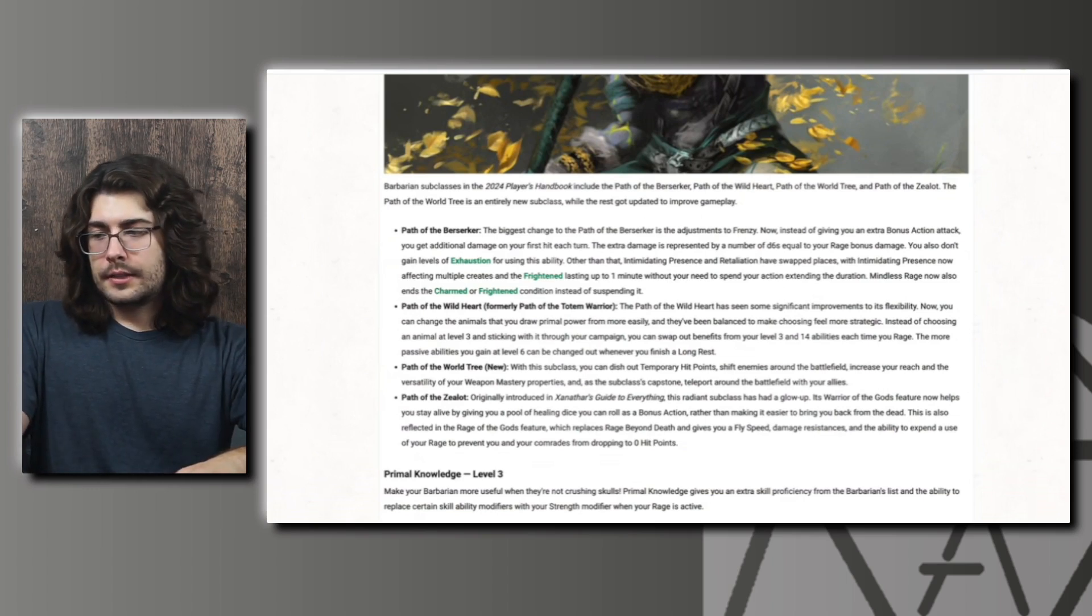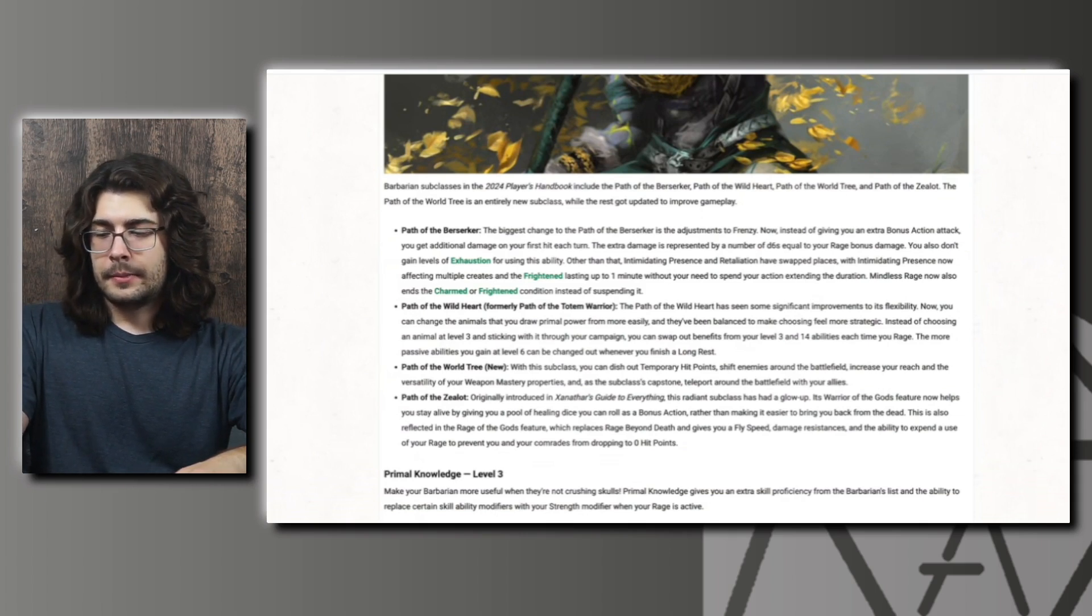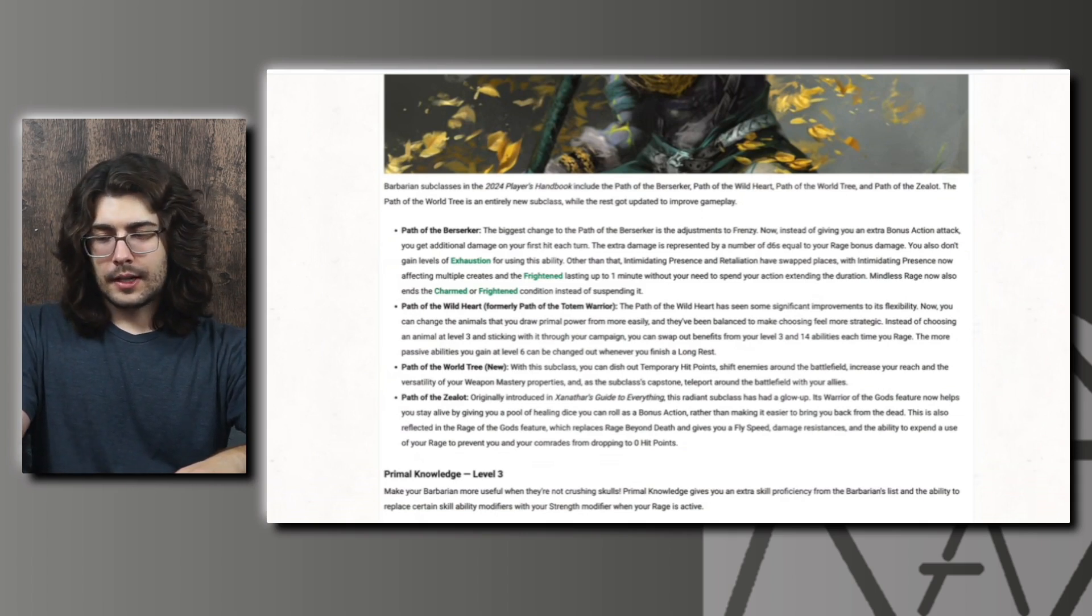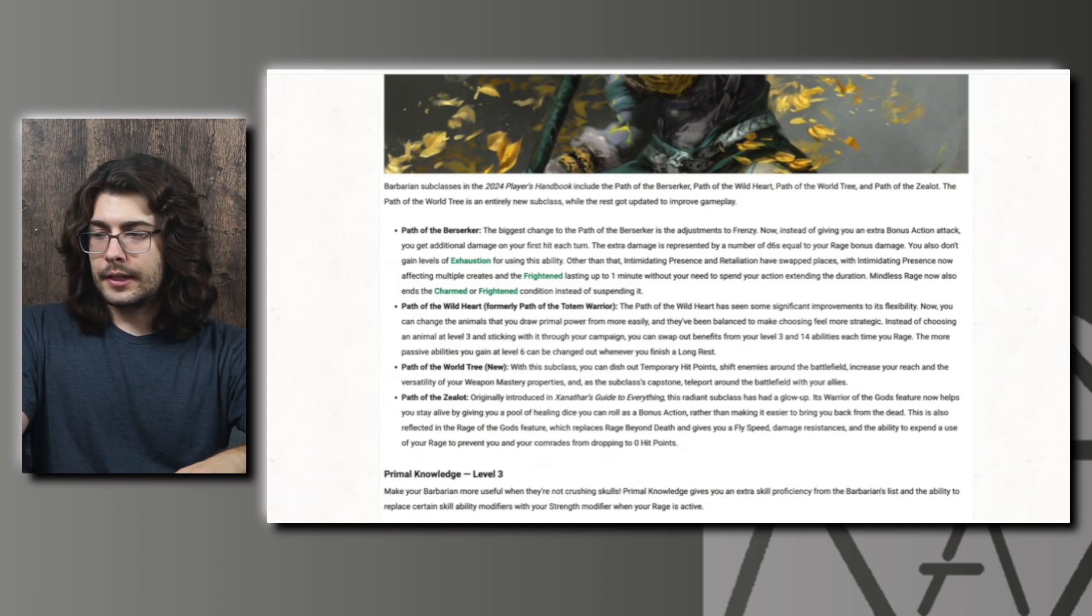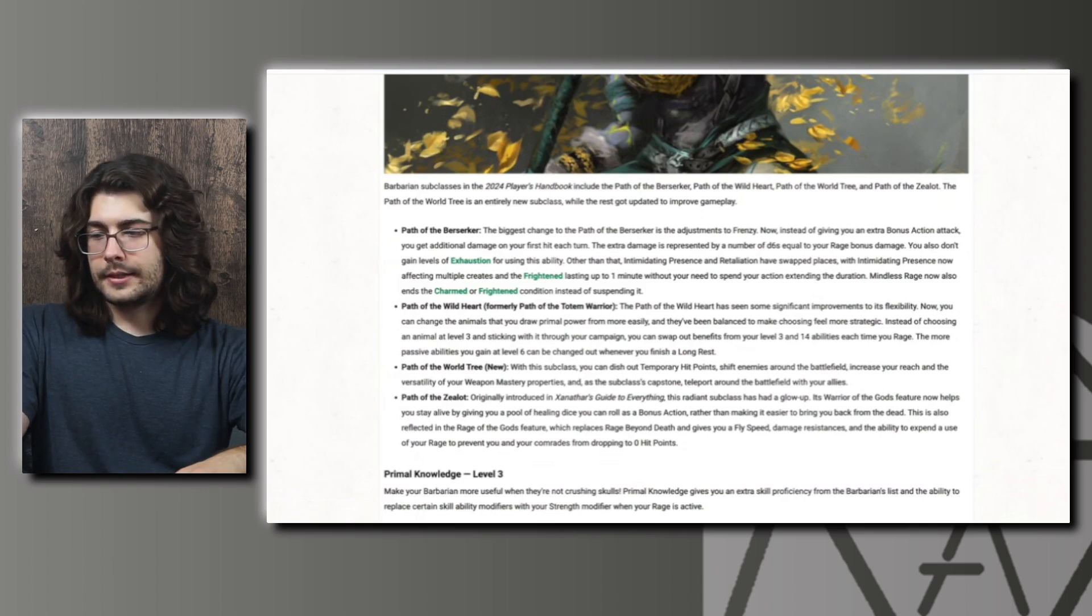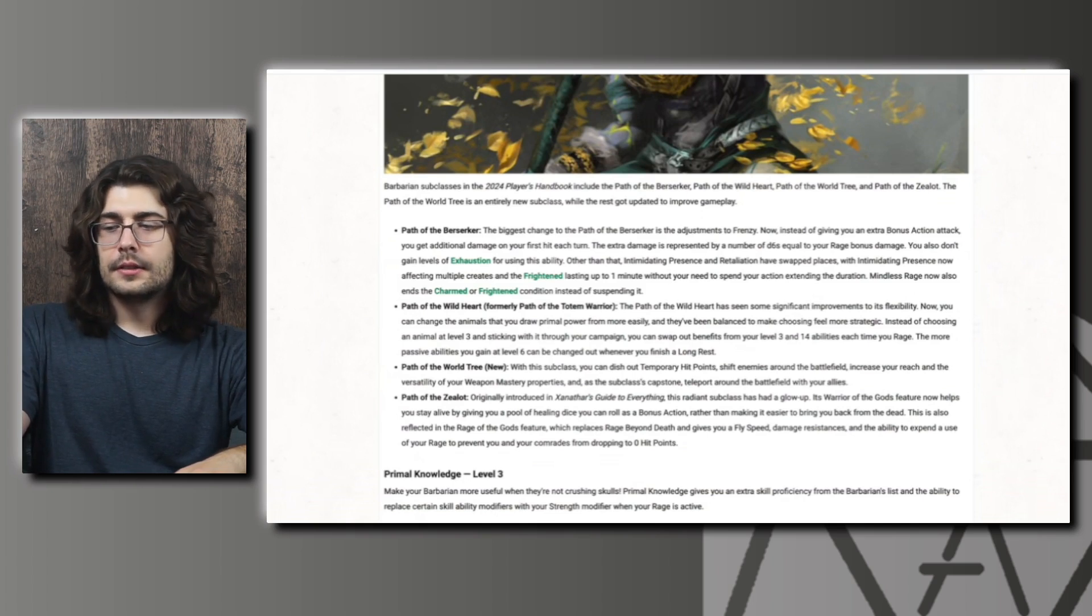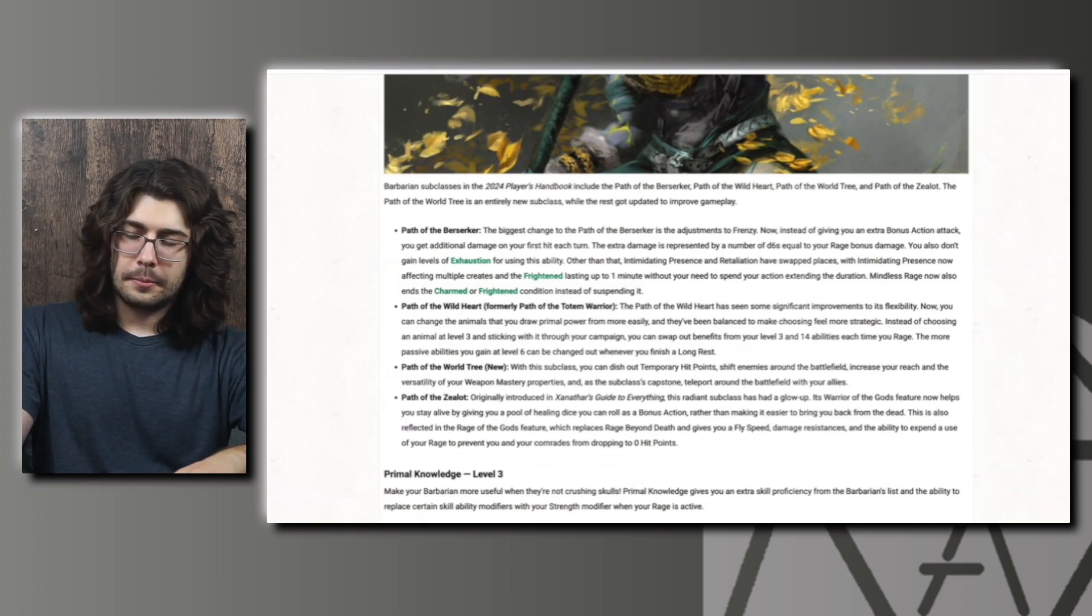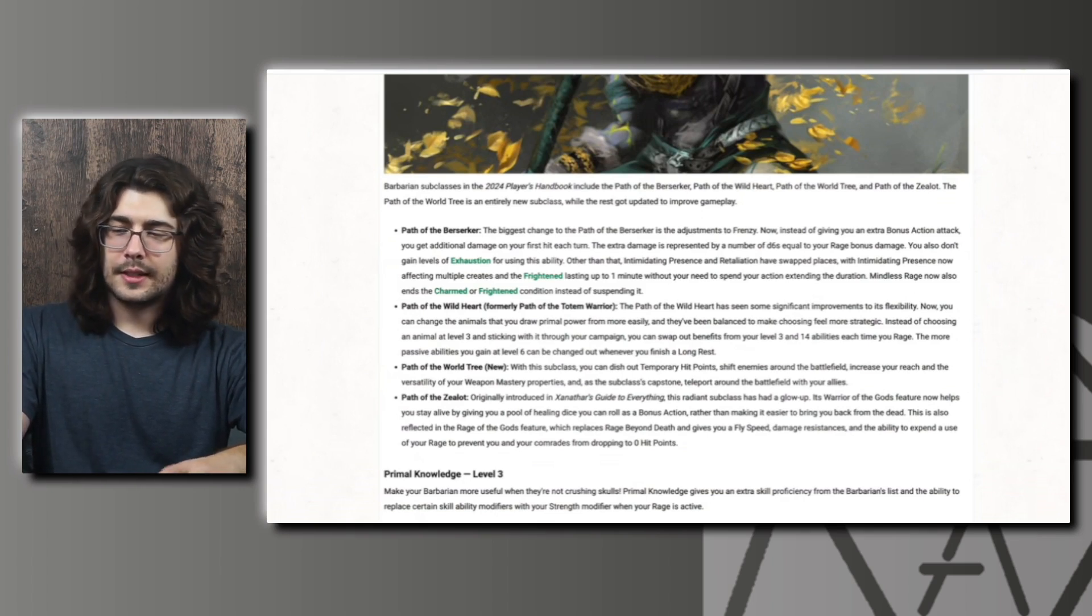Then we have the new subclass, the Path of the World Tree. You're able to give out temporary hit points, shift enemies around the battlefield. That one could potentially combo with some weapon masteries. And you can increase your reach and versatility of your weapon mastery properties. So even more synergy with weapon mastery. And then the subclass's capstone allows you to teleport around the battlefield with your allies. It'll be cool to see how that works.